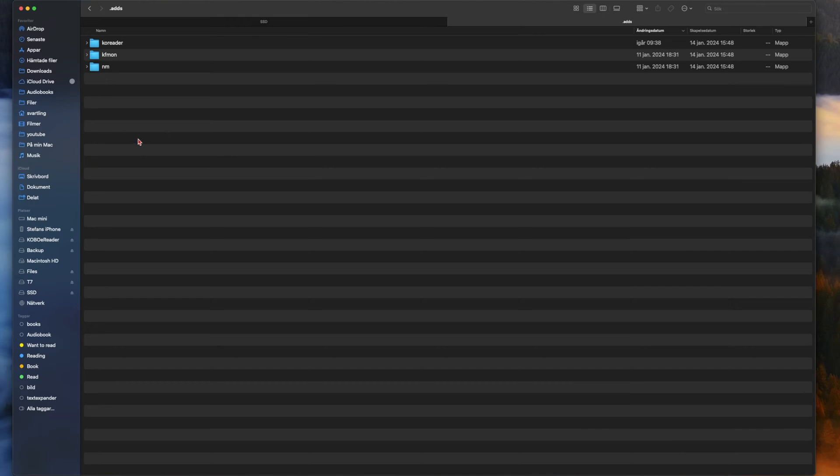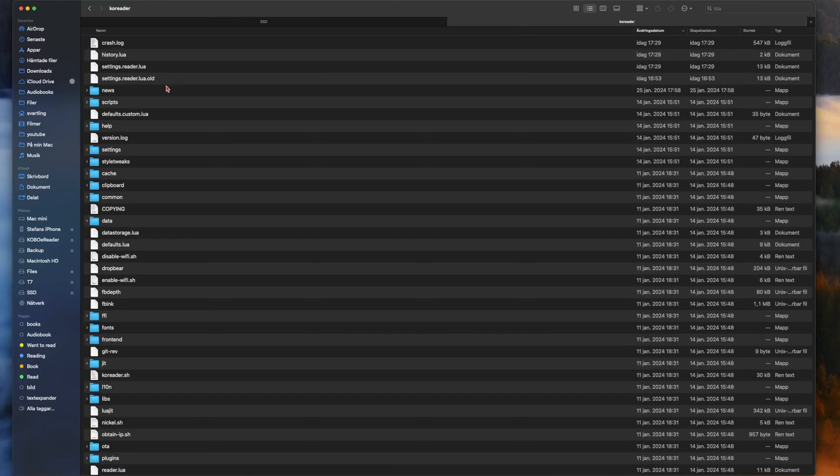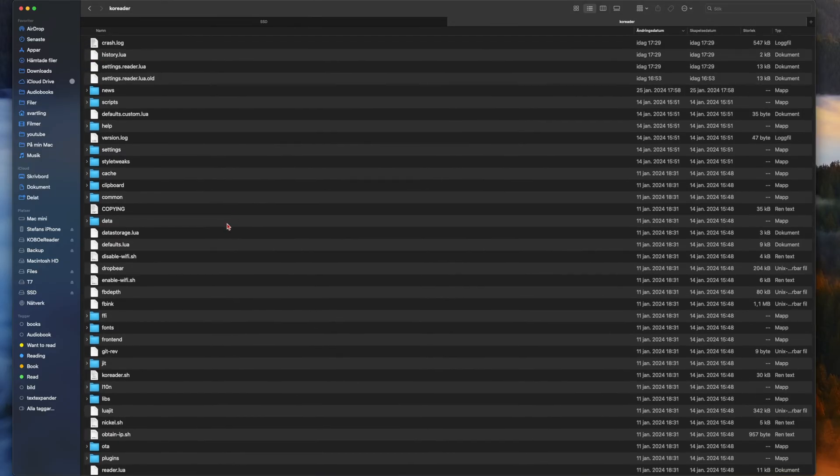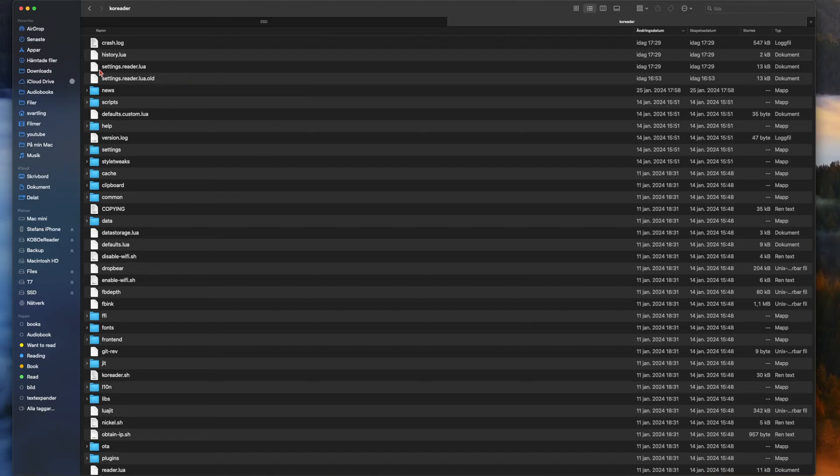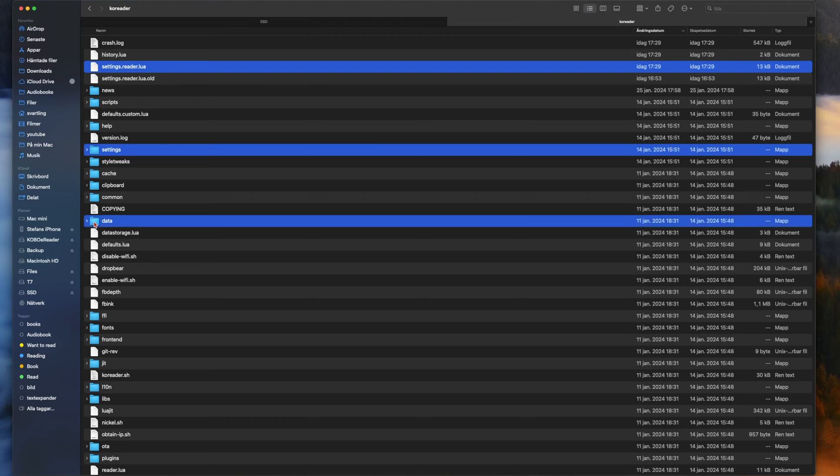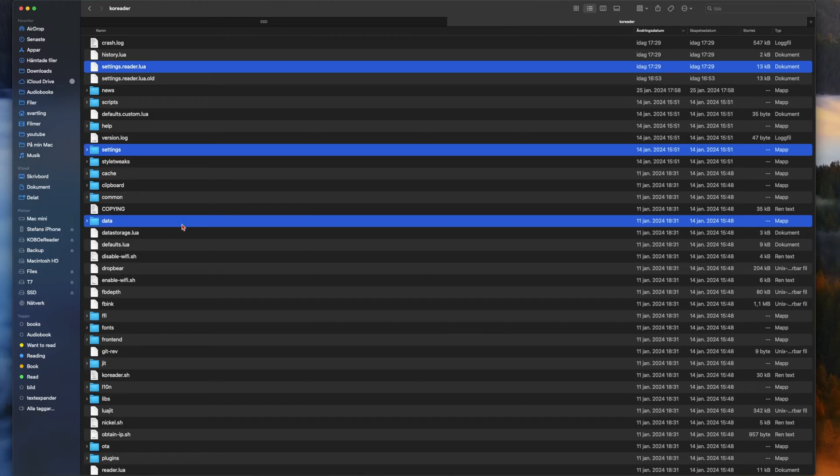Here we see a Koreader folder, so let's open that. Here we see all the stuff that runs Koreader. The stuff we should be doing a backup of is this file and this folder. And if you also want to back up your books and highlights and notes, you should back up data because there you have all your books and metadata and so on from the books.